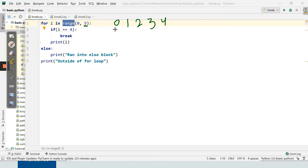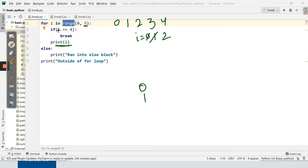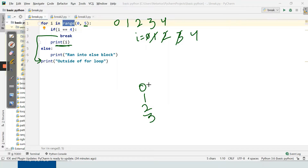The loop starts with i equal to zero. It checks if i equals four — no, so it prints zero. Then i becomes one, checks if i equals four — no, prints one. Then two — not four, prints two. Then three — not four, prints three. When i reaches four, the condition 'if i == 4' is true, so it executes break and comes outside the loop.